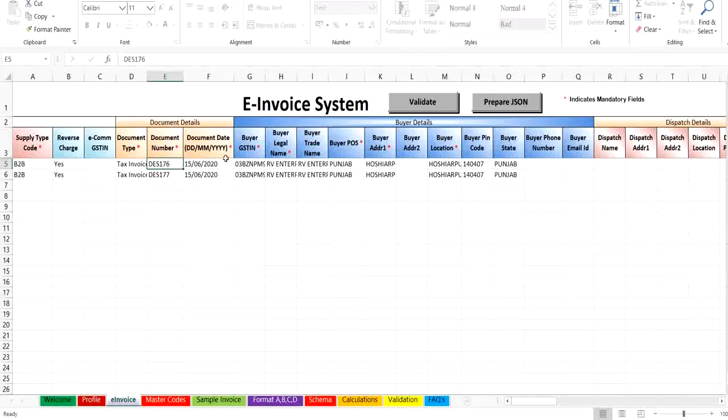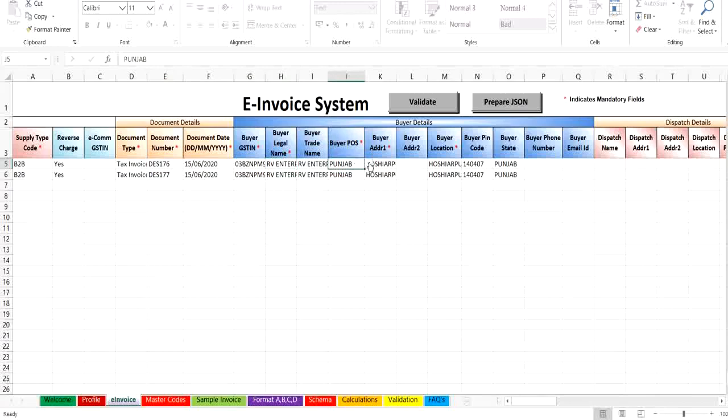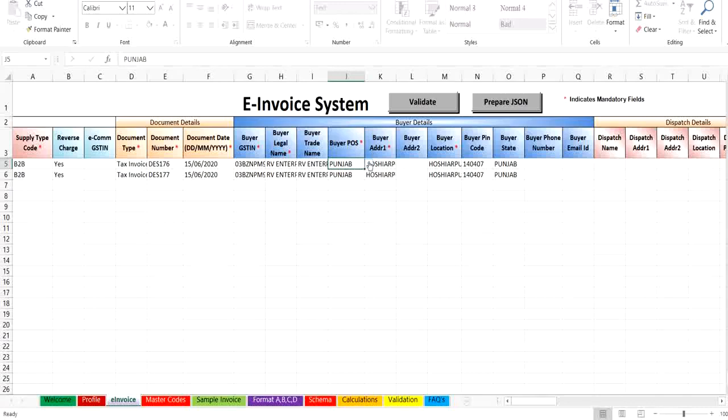In buyer details, enter Buyer GSTIN, legal name of the business, and select the state from the drop-down list under Buyer POS, which indicates place of supply of goods. In the case of export, place of supply should be other countries.